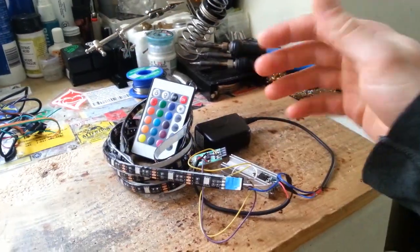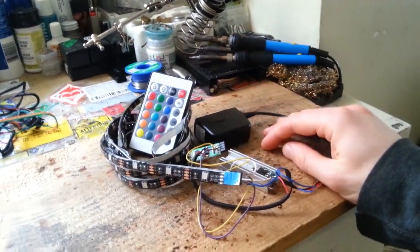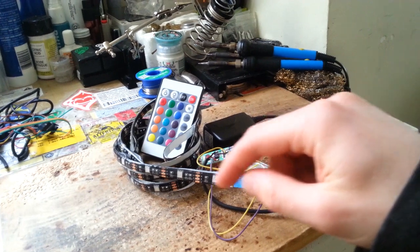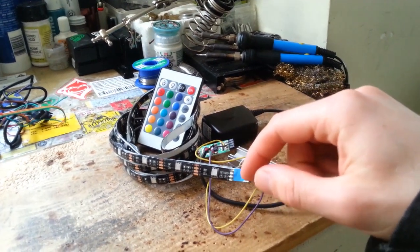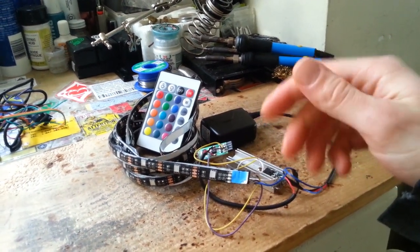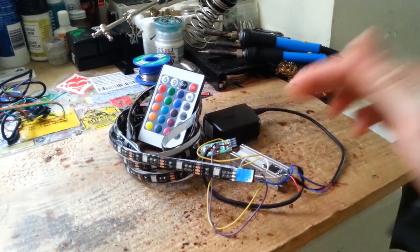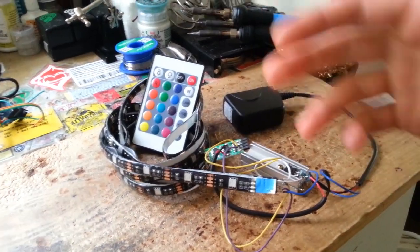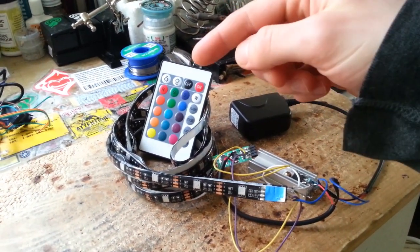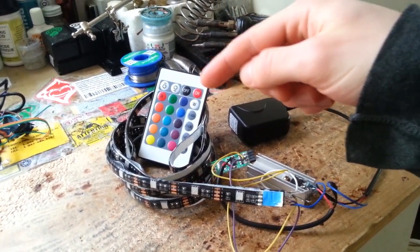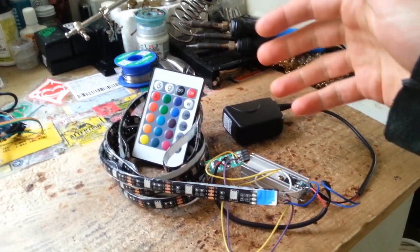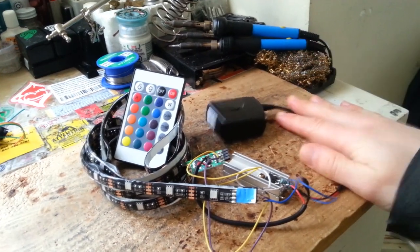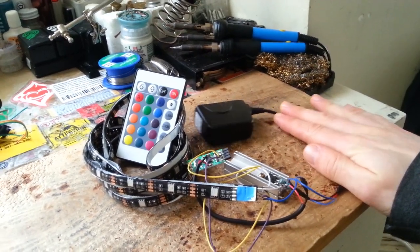Alright, so that just about sums up this video. It is quite interesting to see how the RGB LED circuit behaves under modified conditions while still giving you remote control over your wavelength preferences in a linear fashion. So yeah, thanks for watching and stay tuned for more videos.